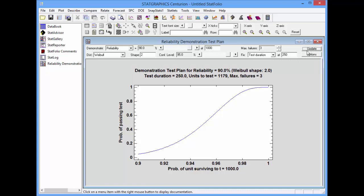In that case, I'd need to test 1,179 units. If 3 or less failed after 250 hours, then I could make the claim I wish to make.